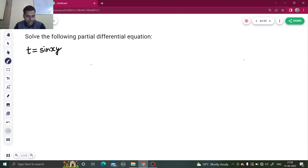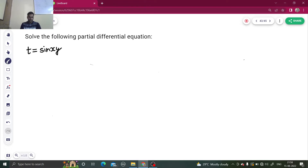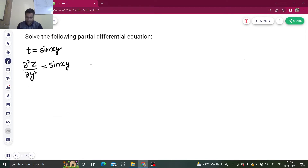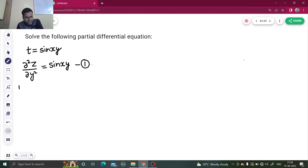Namaskar, I hope you are in the best of your health. Let's solve one more question from PDE. We have to solve the following partial differential equation: t equals sine of xy. We know that t is del²z by del y², which equals sine of xy. We need to integrate this twice to get z. Let's name this equation number one.